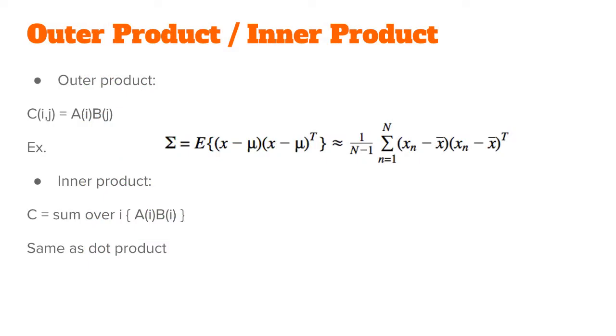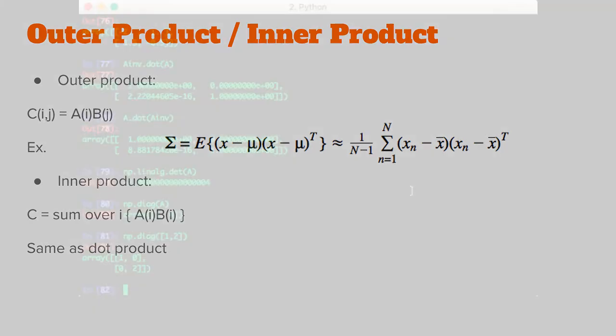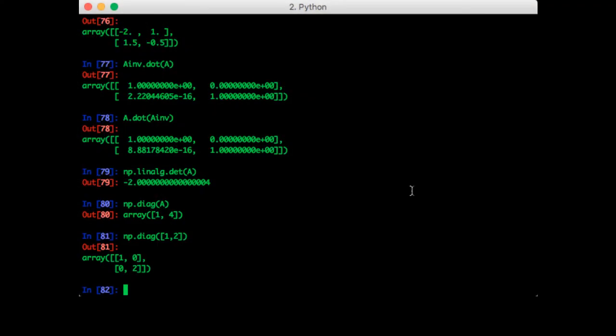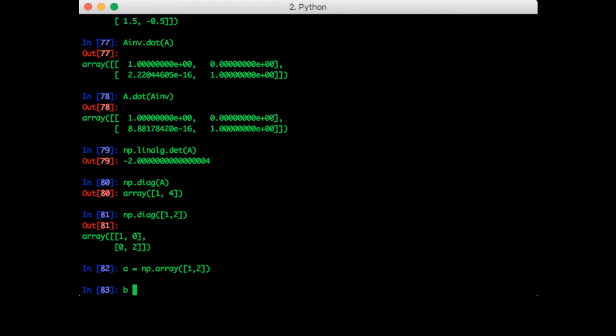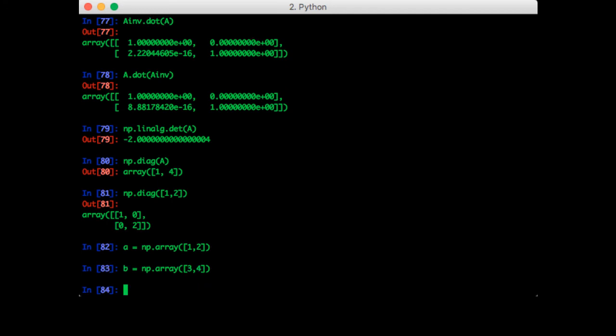Sometimes you have two vectors and you want to do an outer product. One place the outer product shows up is when you're calculating the covariance of some sample vectors. We've already seen the element-wise product which is an asterisk and the dot product which is the dot function. Recall that the dot product is also called the inner product. Let's make two vectors: A is 1, 2, B is 3, 4. The outer product is np.outer A, B.